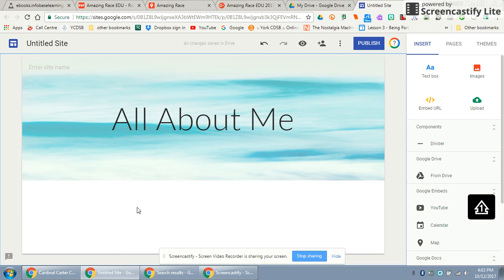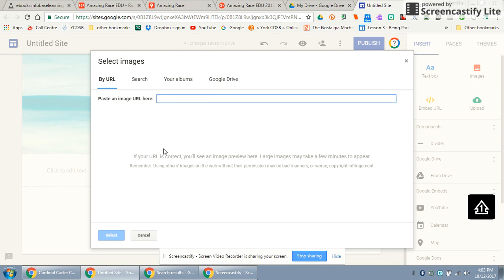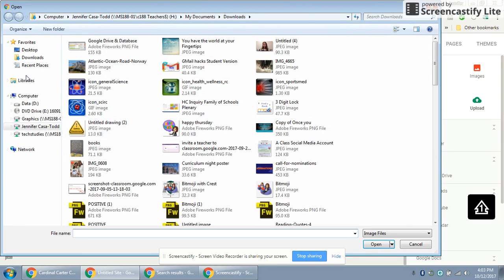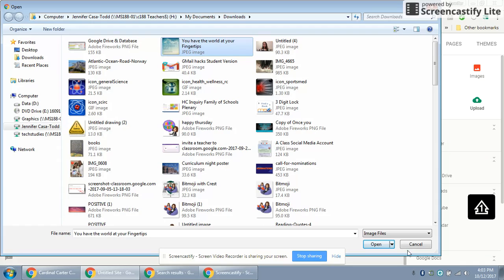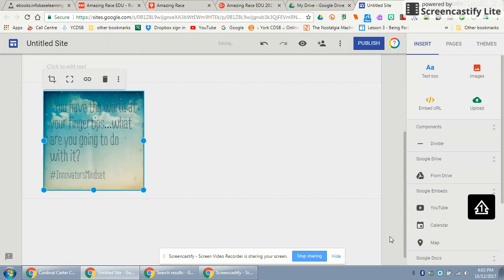In the body of your site you have options. You can insert either a text box or an image, and you can search, use a URL, or upload something you want to include. So there's my motto maybe: 'You have the world at your fingertips — what are you going to do with it?' One of my favorite quotes.